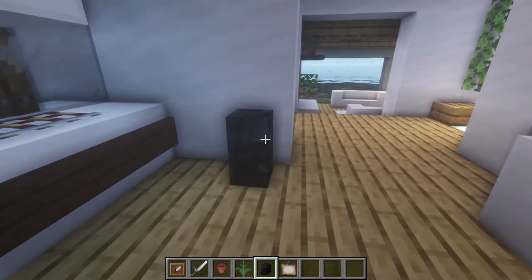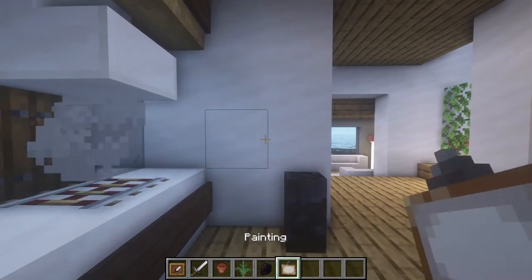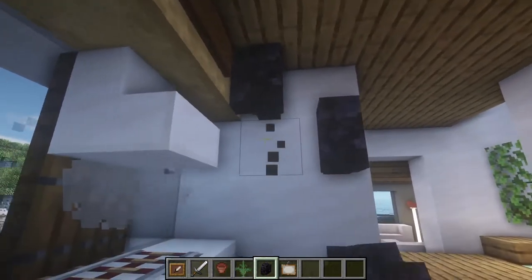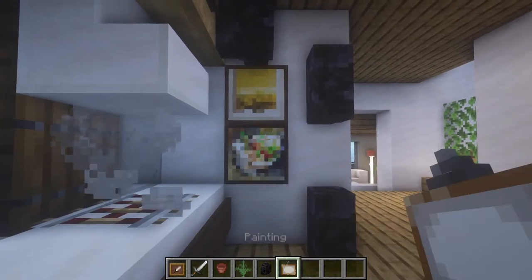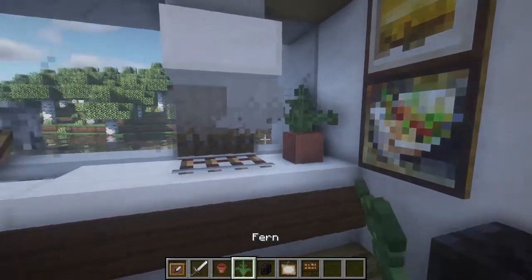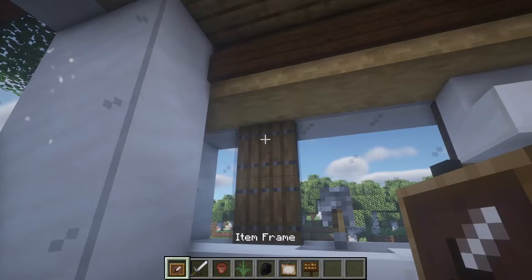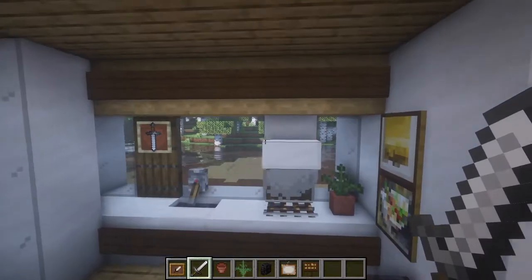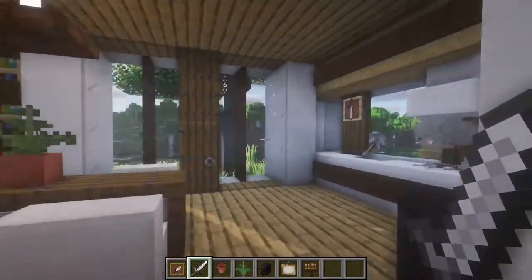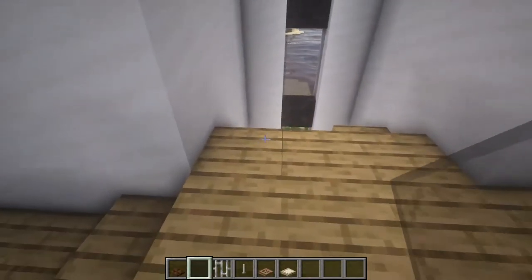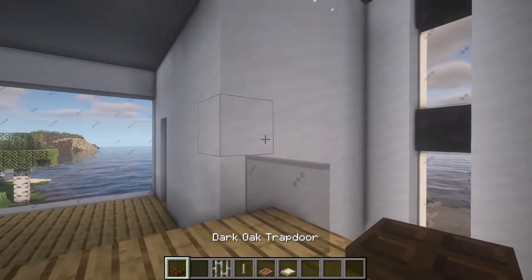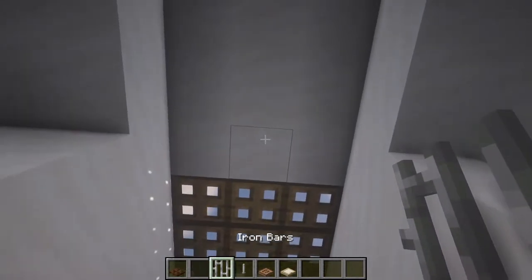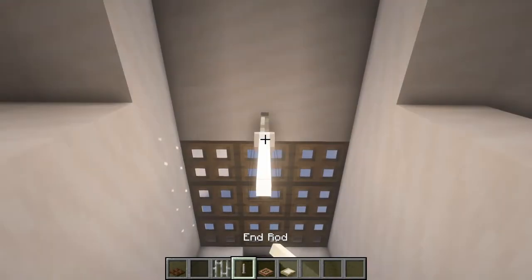Now here we're gonna add a trash can with a blackstone wall, then some paintings like this. Here we're gonna add a plant, and then here we're gonna add an item frame with a sword — as if it were a knife there. And that's it for the bottom floor. Here on the stairs we're gonna add a nice barrier using trapdoors and black stained glass pane, then we're gonna put a lamp here like this.